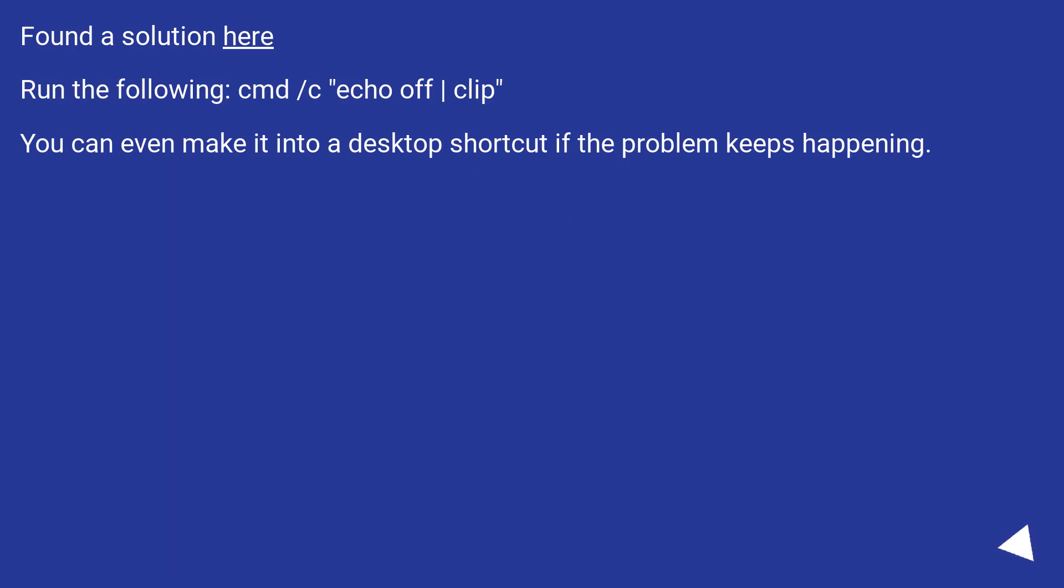Found a solution here. Run the following: cmd /c 'echo off | clip'. You can even make it into a desktop shortcut if the problem keeps happening.